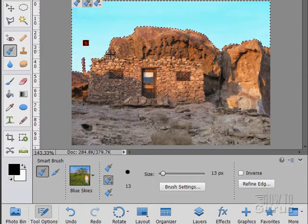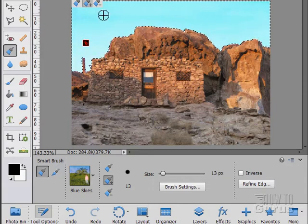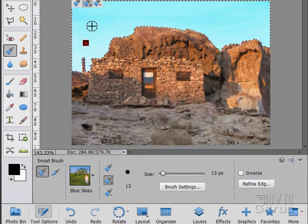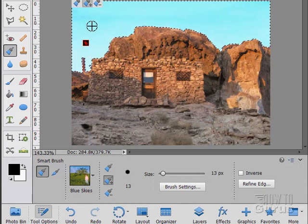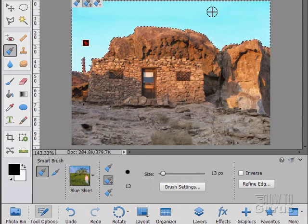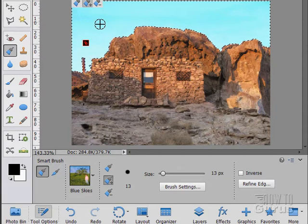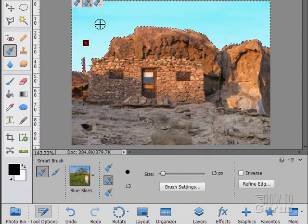So it finds the edges and in this case it increases the contrast and darkens down a little bit, giving me this nice sky effect. Much nicer than I had before. So real easy to use as you can see.